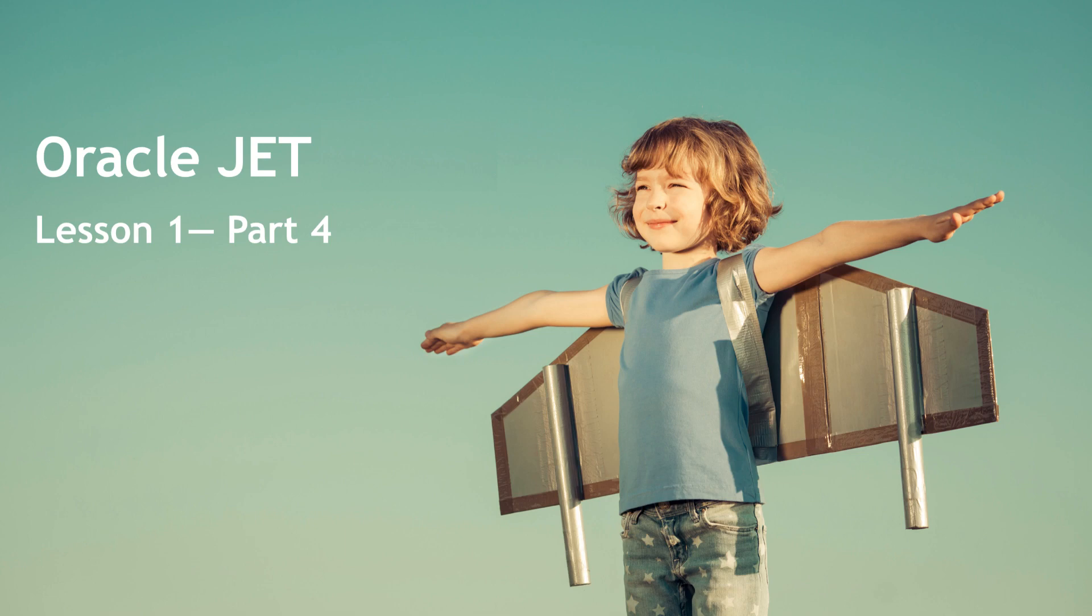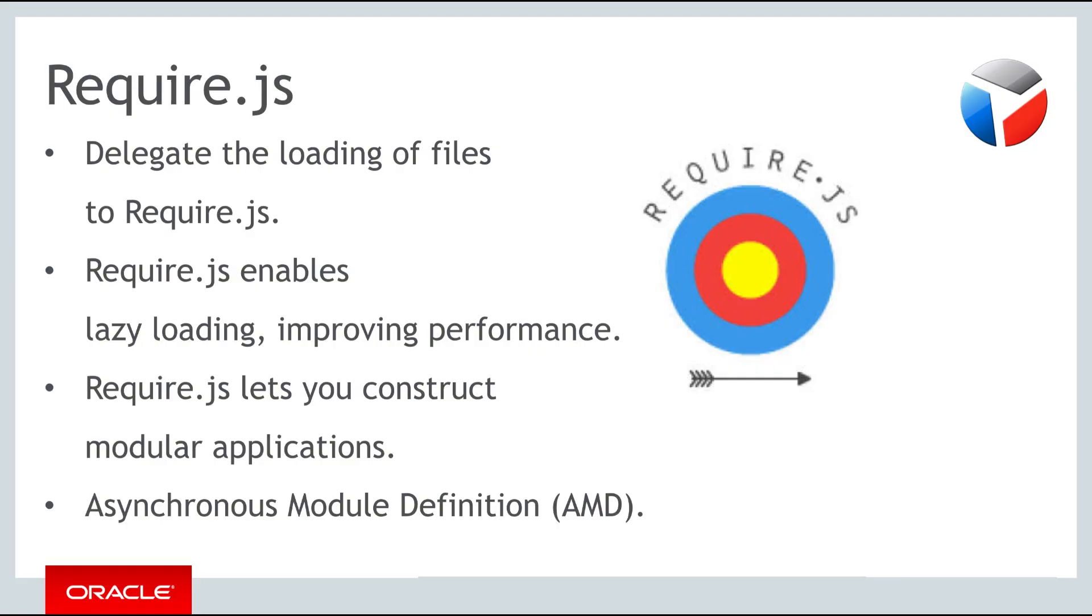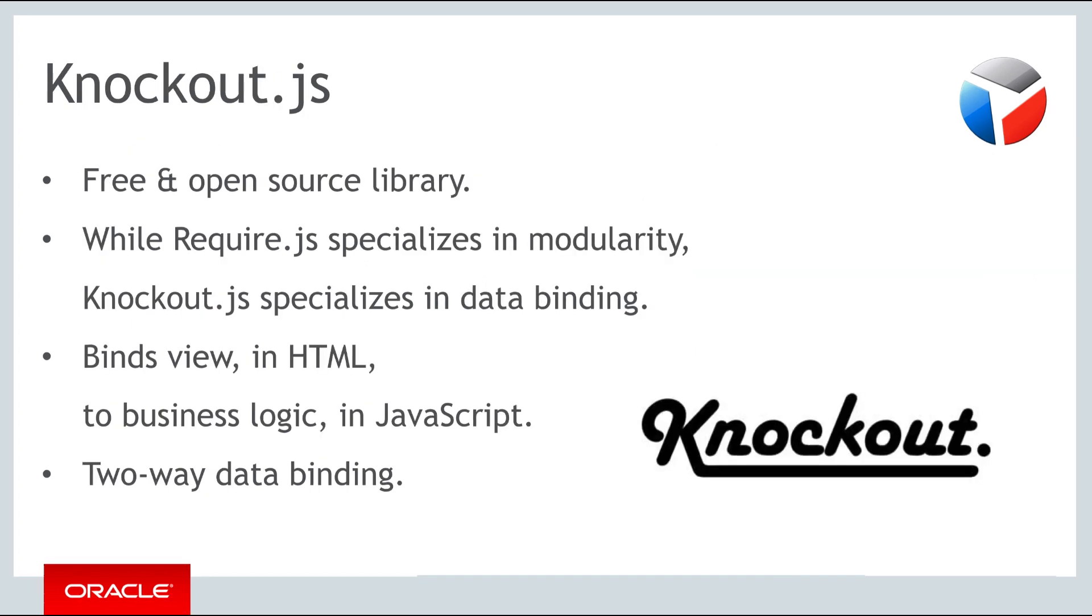Hello and welcome to part 4 of the first of the three weekly lessons about Oracle JET. In the previous parts you were introduced to Require, which is an open source library found in every Oracle JET application. In this part you will be introduced to Knockout, which is also found in every Oracle JET application.